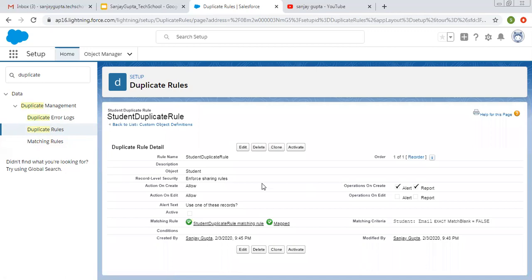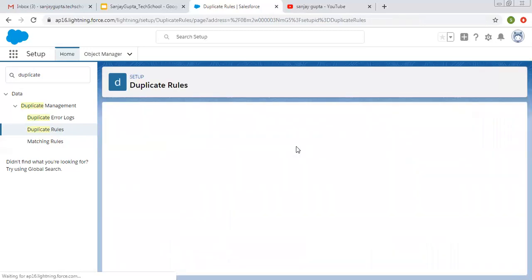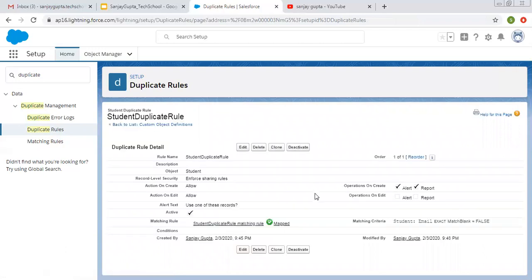The duplicate rule is created and it has the matching rule assigned, but it is not yet activated. Clicking on Activate. Now it is activated. It will work on Create, showing an alert and report. On Edit, it will work but will not show any alert or report.